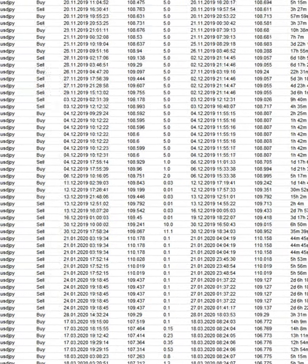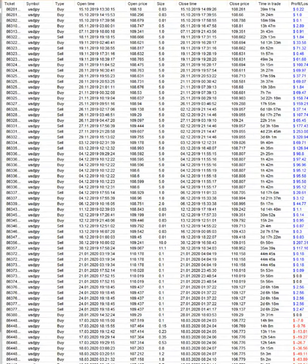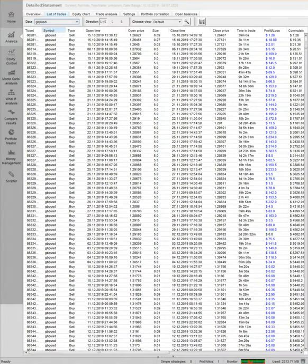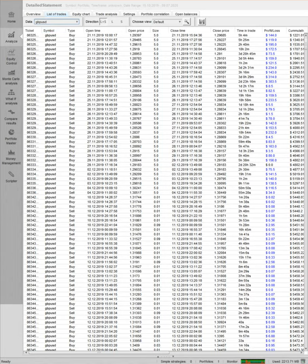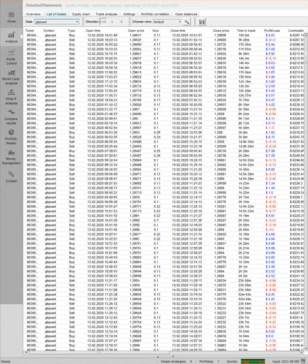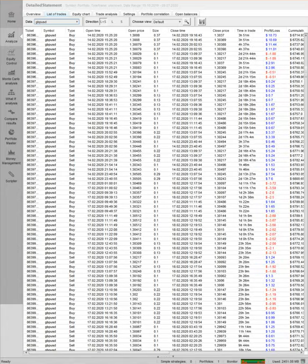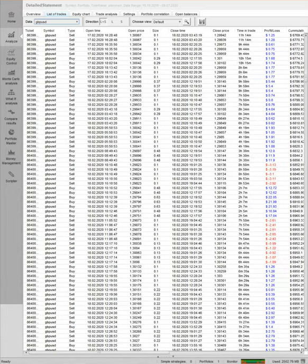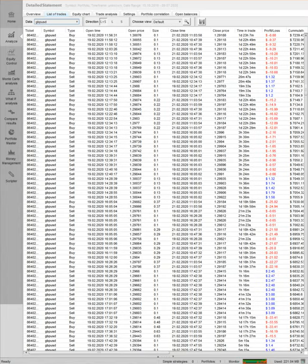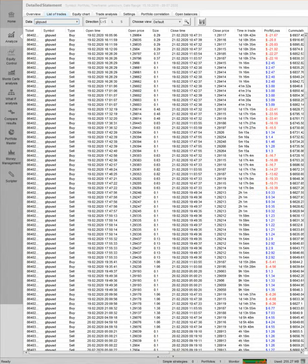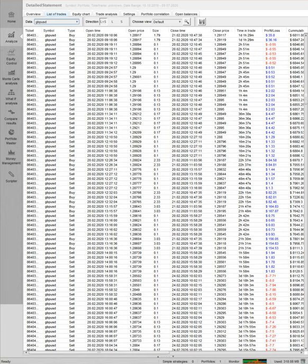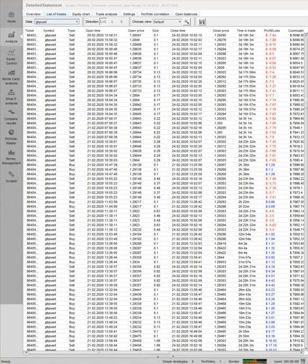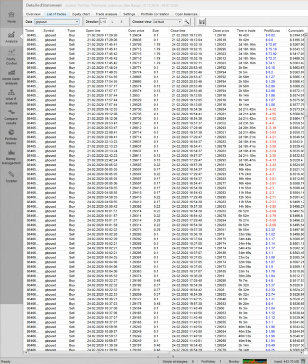Now GBP/USD, you can check all the trades in GBP/USD. Symbol, type, open time, open price, size, close time, close price, time of the trade, profit, loss. Every detail you can analyze from this analysis. We do not only trade on our currencies, but we also take care of the analysis and how we trade and how we should change our strategy.